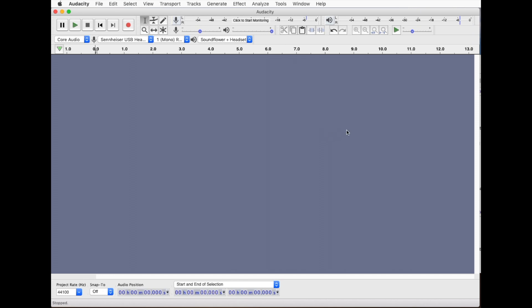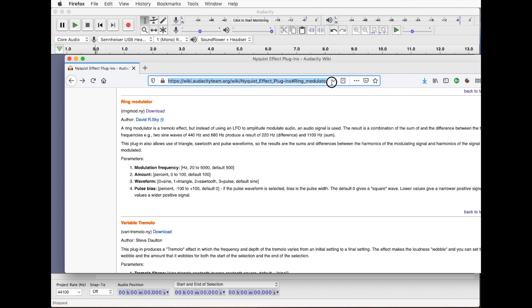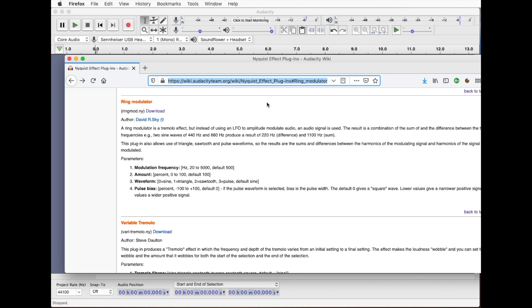So the plugin I'm using is a fairly standard Audacity one called ringmodulator, ringmod.ny, one of the Nyquist effects by David R. Sky. You can find this on the Audacity website wiki.audacityteam.org, wiki Nyquist effect plugins and look for ringmodulator. I'll also put this link in the description.